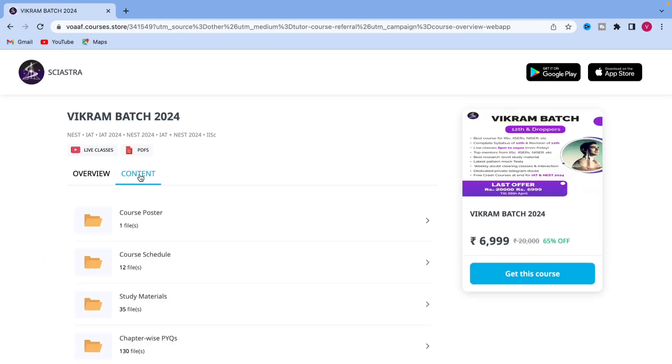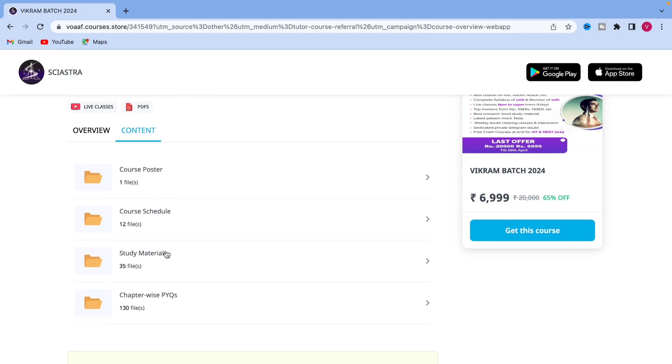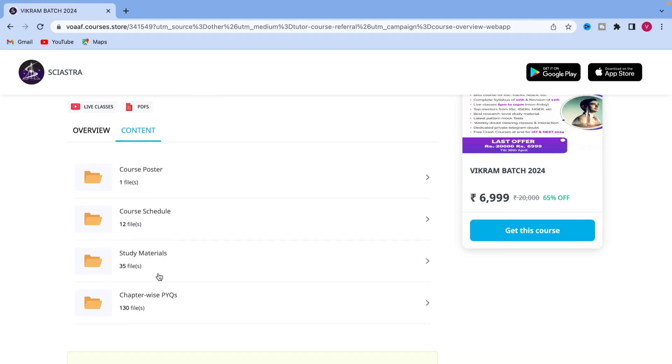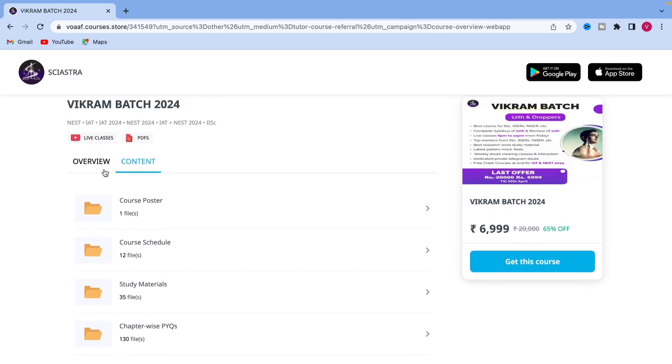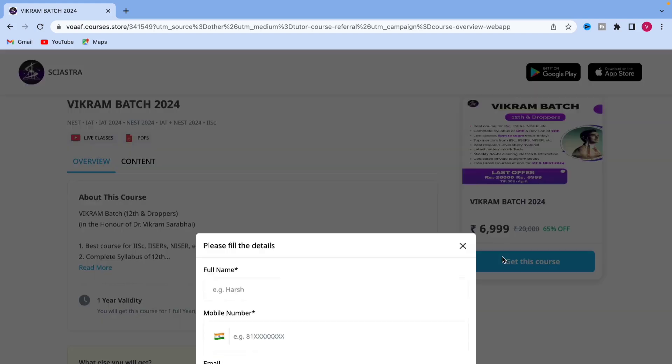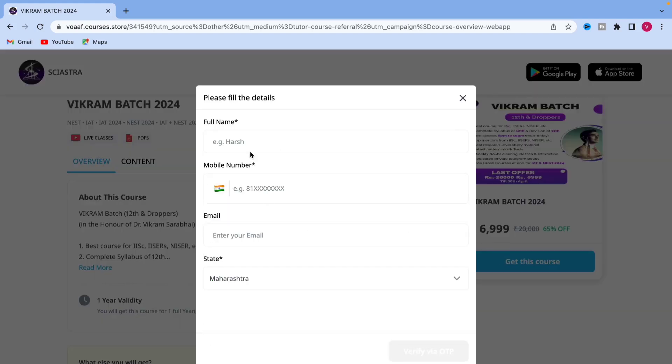Again, you come to Vikram batch, see all the content, you can check it and now if you want to purchase the course, you just have to click get this course. Just click on get this course.